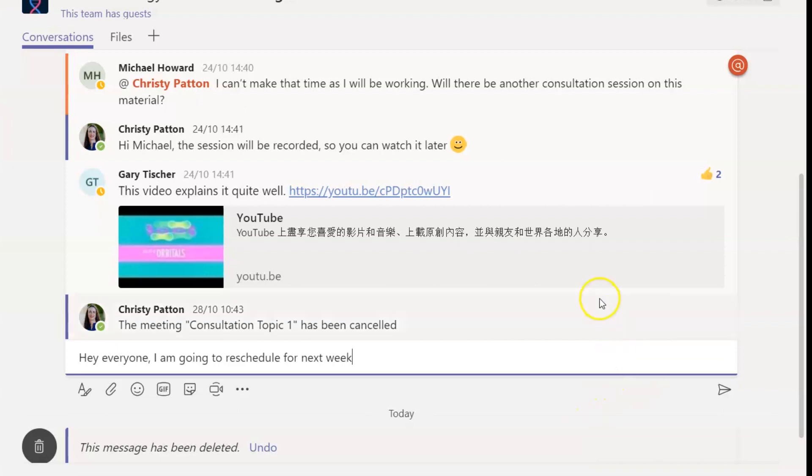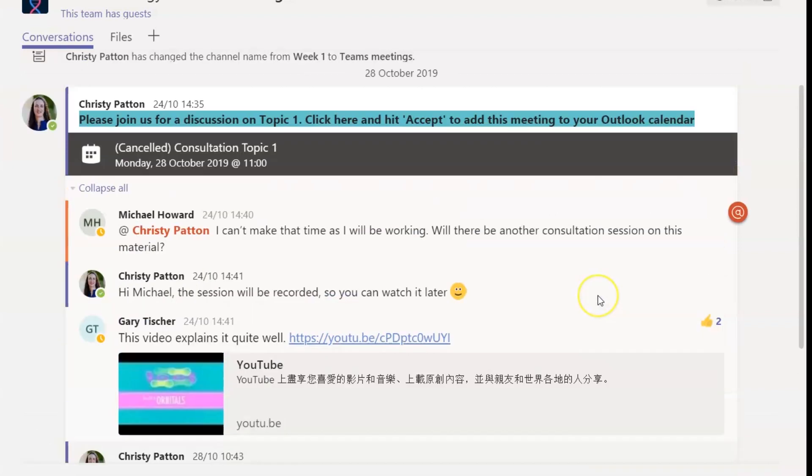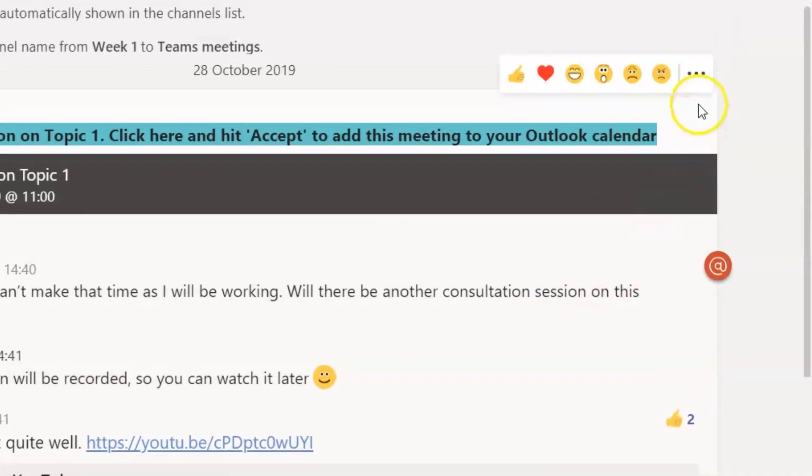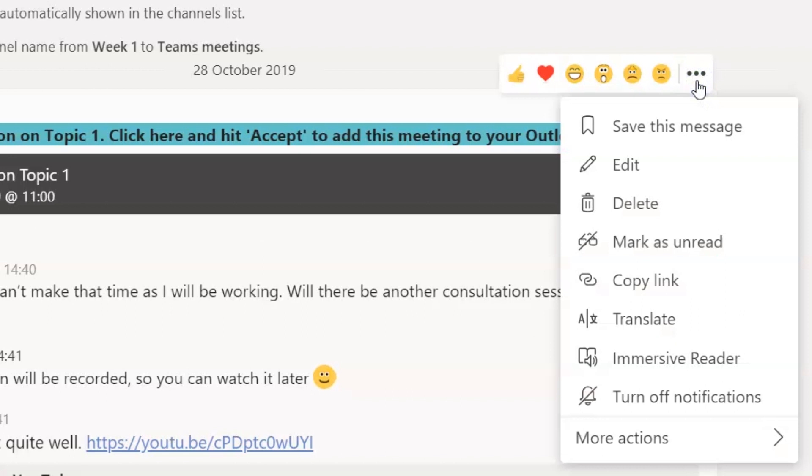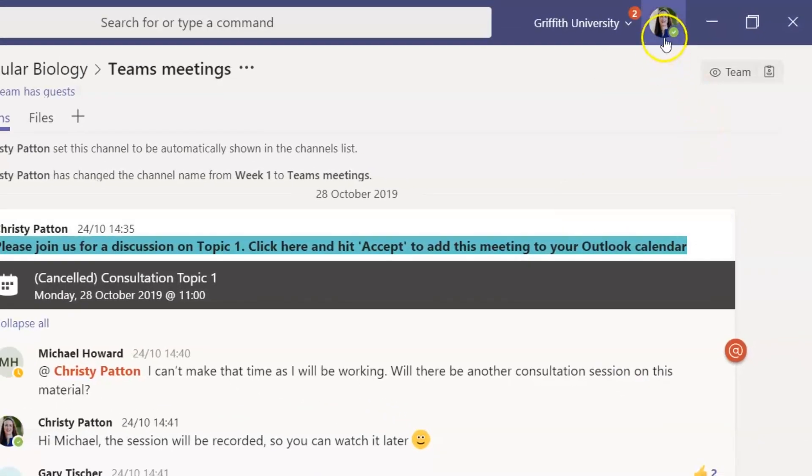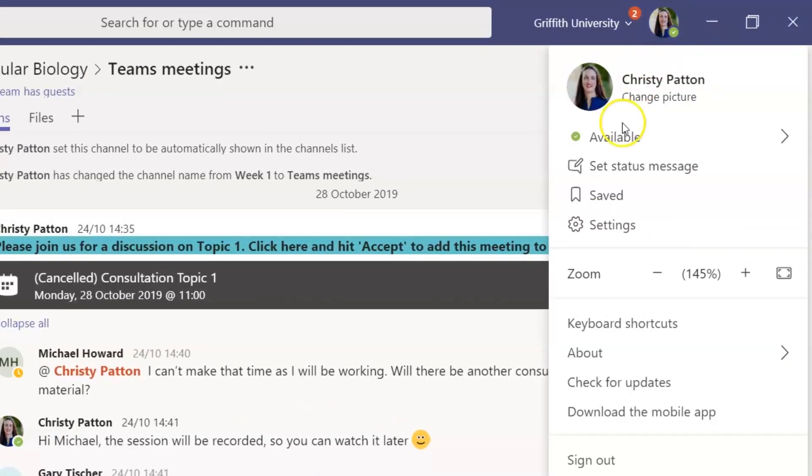If a conversation has important information that you might want later, you can save it by clicking into these three dots. You can find your saved conversations by clicking into your profile picture.